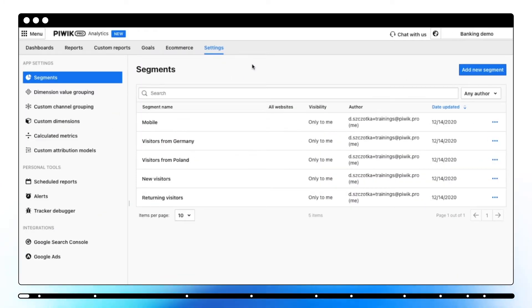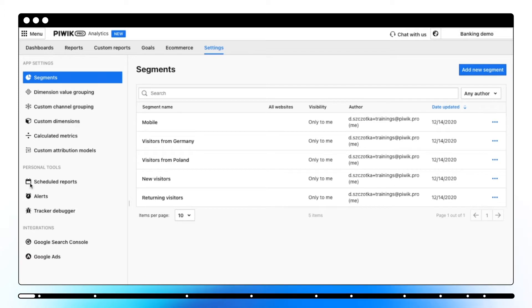Settings is the last section of the Analytics module from where you can configure functionalities such as app settings, personal tools and integrations. Segments lets you group visitors with similar characteristics.